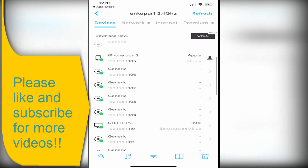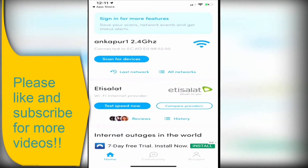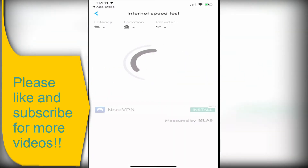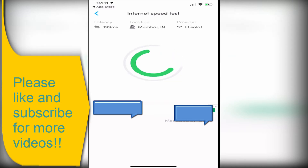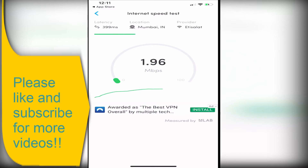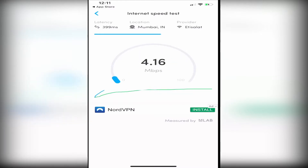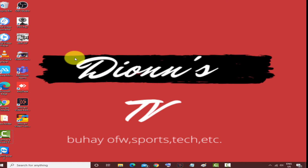It's very easy — you just need to download the application, scan, and all the Wi-Fi and wired network devices will show. This is very helpful to know who's connected to your network, maybe a neighbor or someone illegally connected to your Wi-Fi. This application can also detect your internet speed — you can check your download and upload speed from your home. Our download speed is 2.2 Mbps and our upload speed is 12.1 Mbps.